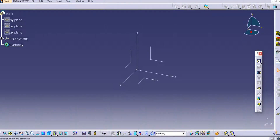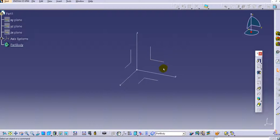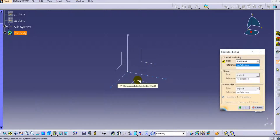Hello everyone, welcome back to CAT tutorials for beginners. In this tutorial we will learn another sketch-based feature that is stiffener. If you drop down the solid combined menu, you can find the stiffener option, which creates a stiffener to provide support for surfaces or elongated objects. Before creating the stiffener, we must have parts available in the part design.